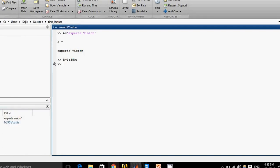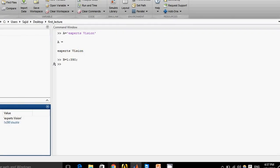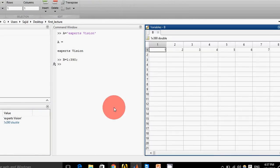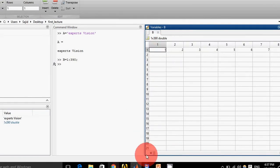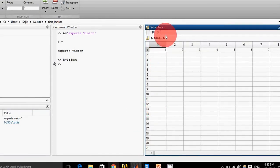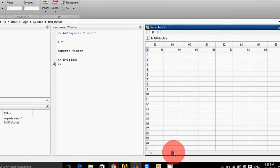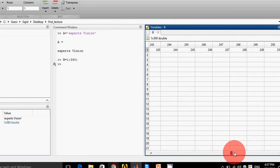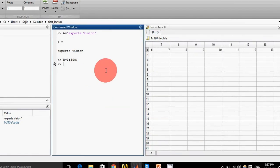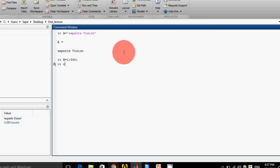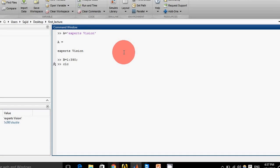If we want to check what's inside a variable, we can check it by simply double-clicking the variable in the workspace, and it will open in a new window. You can see this is variable 'b' and all of its elements are here.